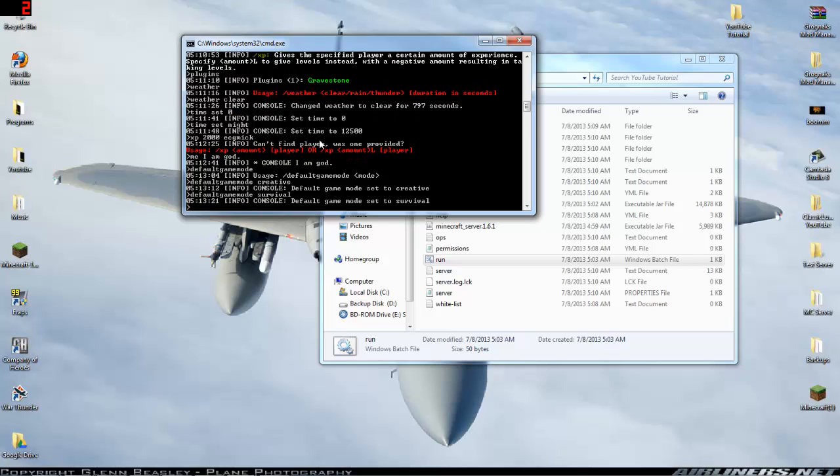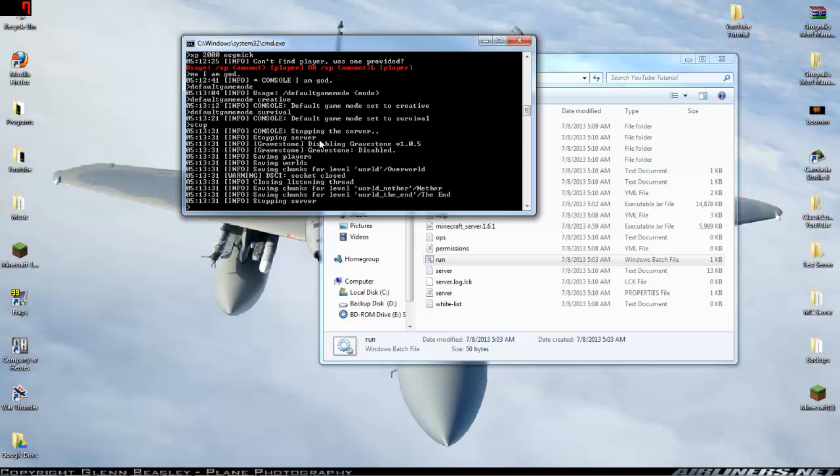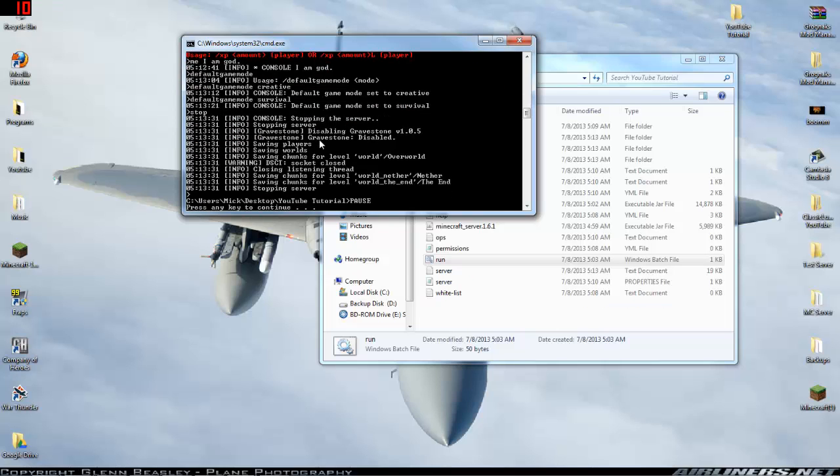Now, when you're done playing on the server, you want to shut down the server for the night or do any maintenance, add any plugins, anything like that. All you have to do is type stop, and it'll stop the server, save it, and you can back it up.